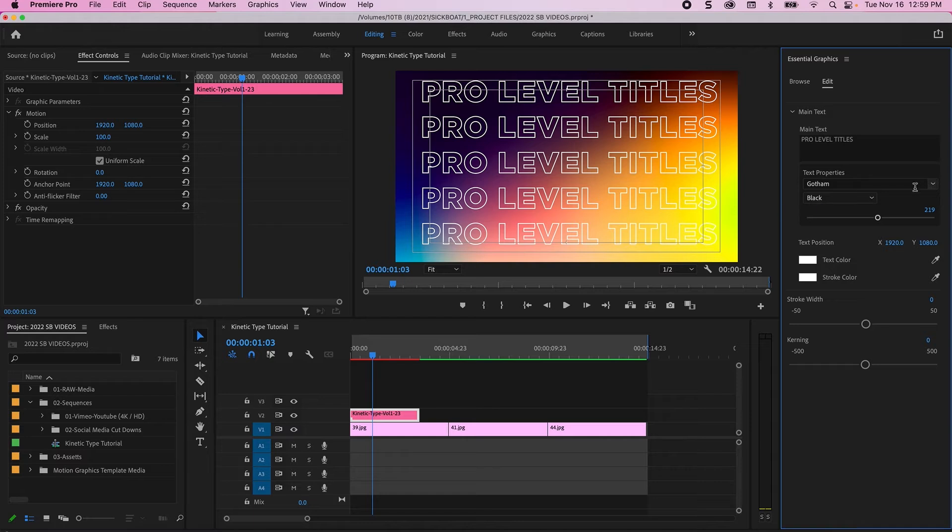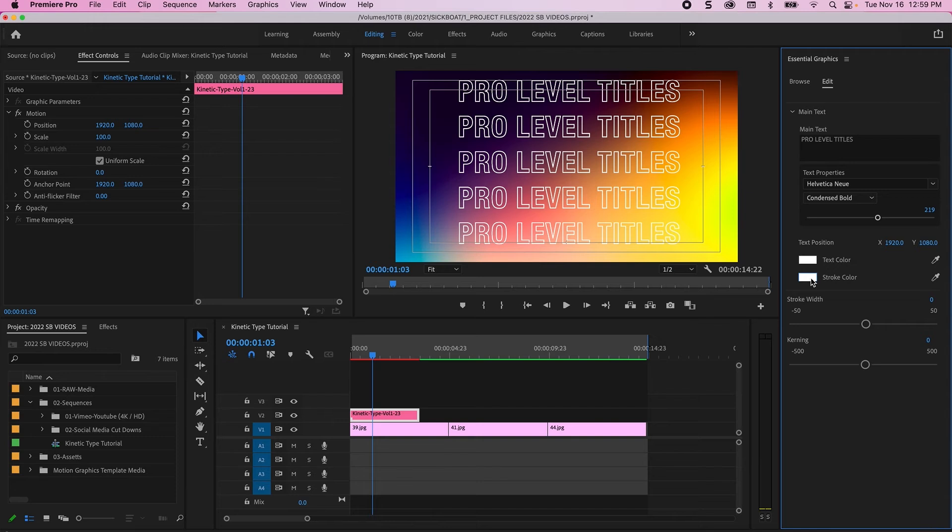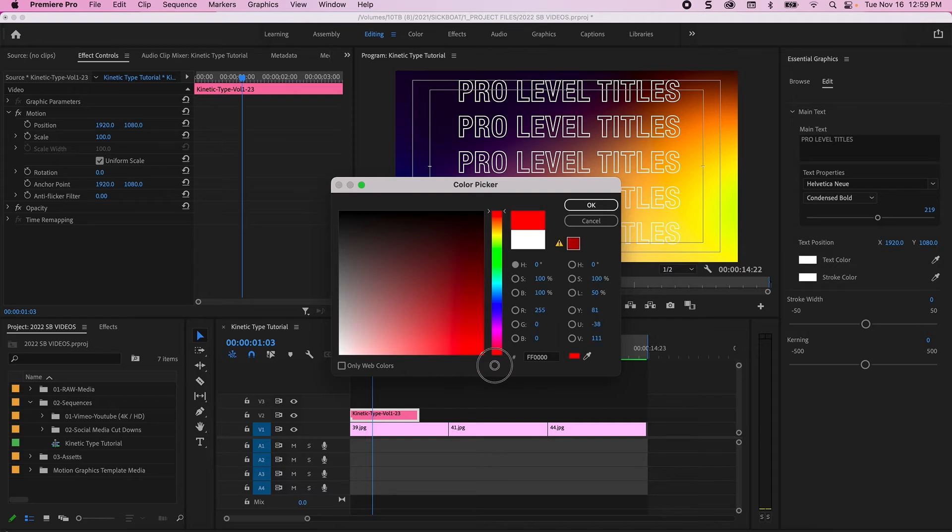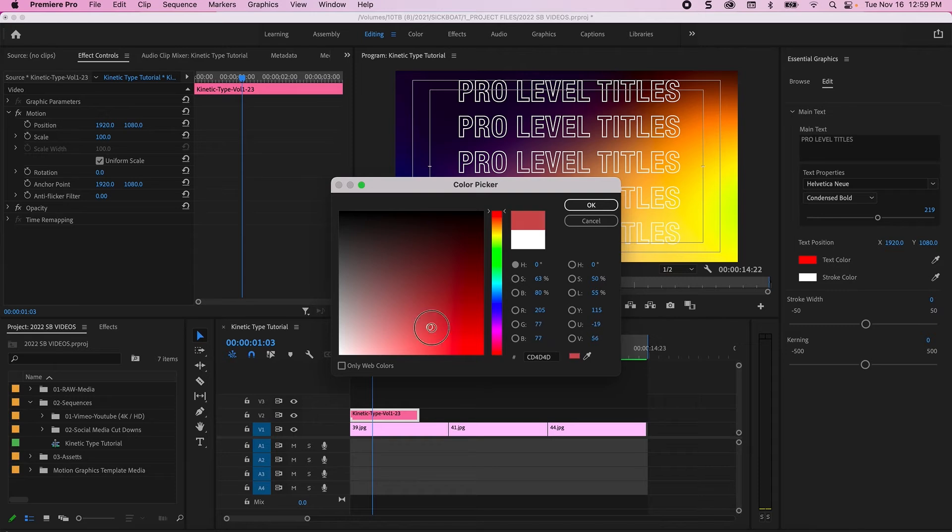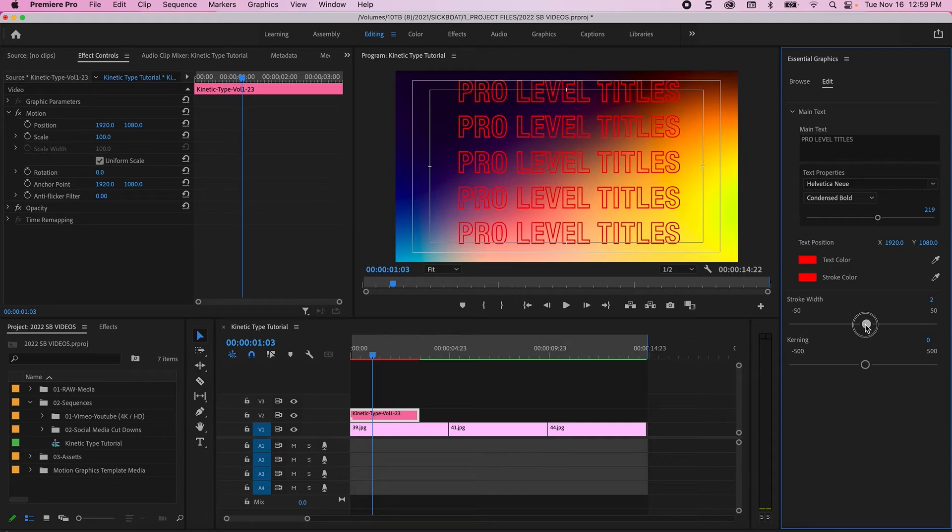From here you can customize your font that you would like. So let's try something different, Helvetica Neue. Let's change our text to just make it all red.